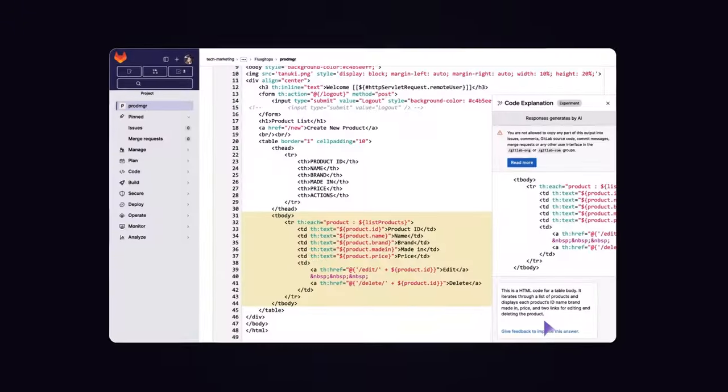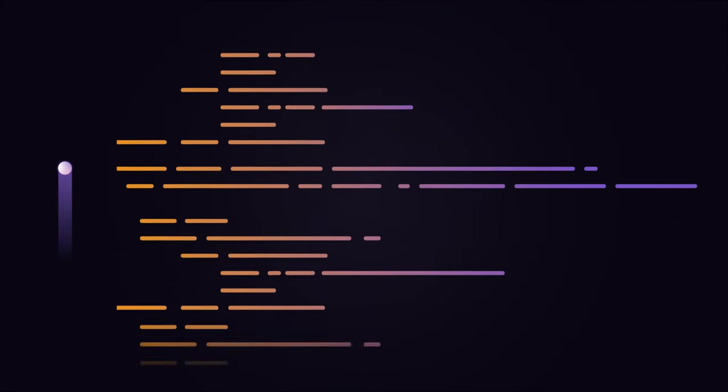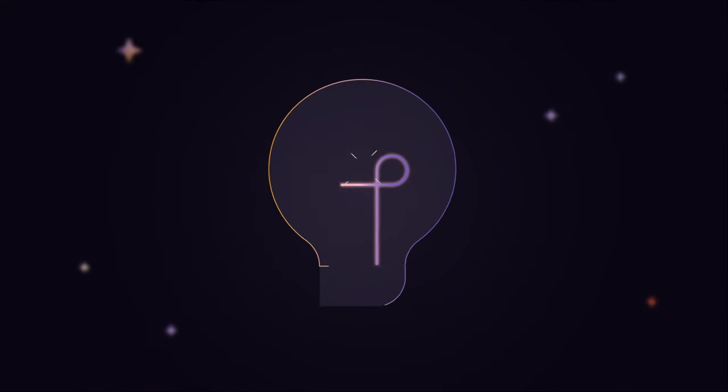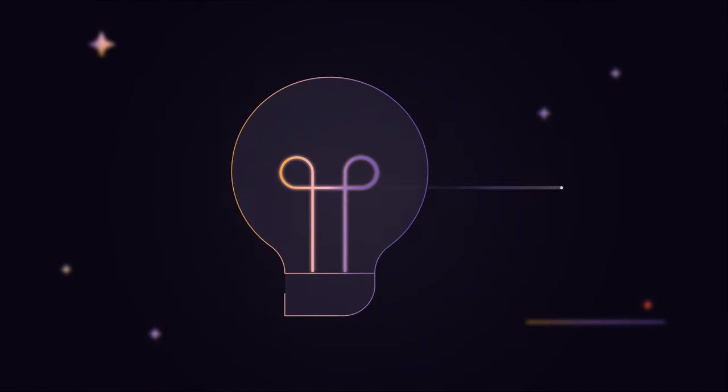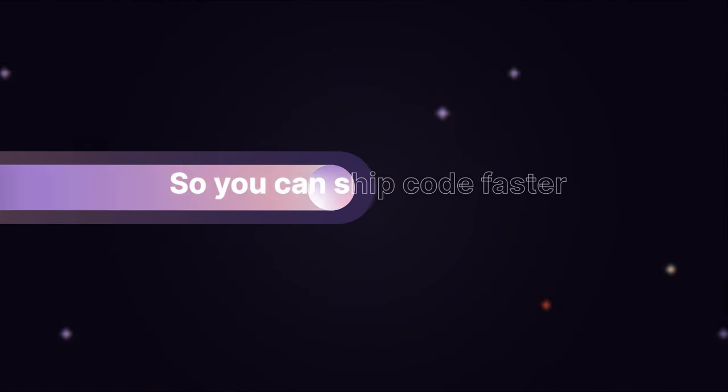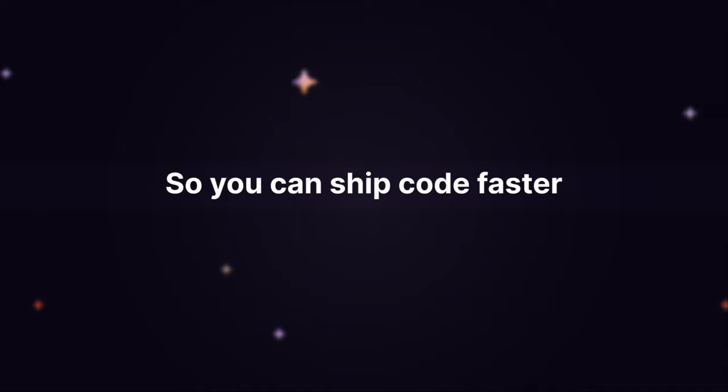She now has a better understanding of what this application is doing and can get started maintaining it. GitLab's Duo Code Explanation helps you get up to speed, so you can ship code faster.